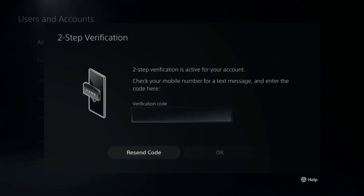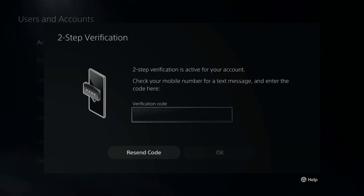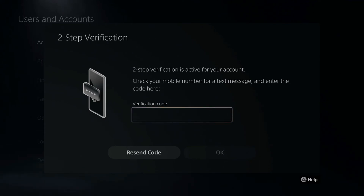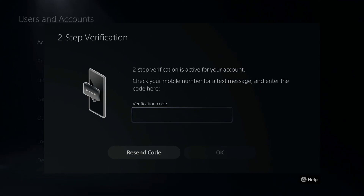I do have two-step verification on, so a quick verification code will be sent to my phone just for added security in case someone gets access to my email address — they won't be able to hack my account.